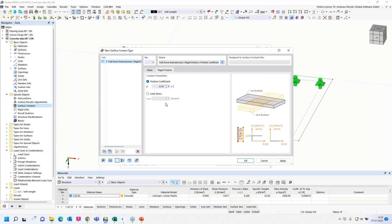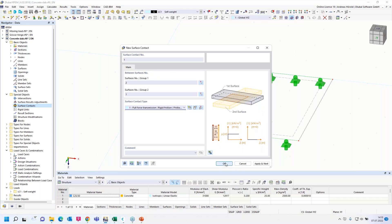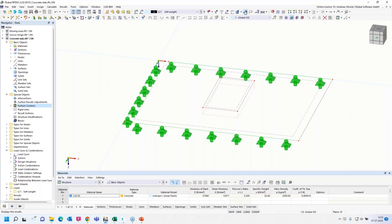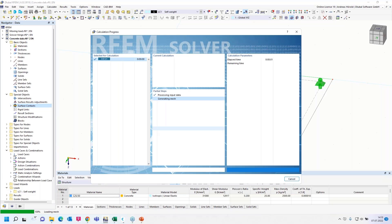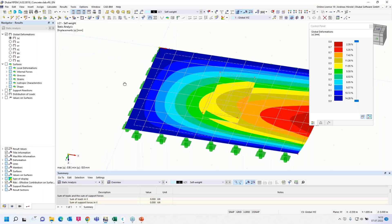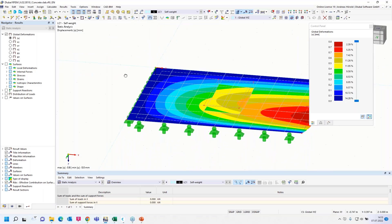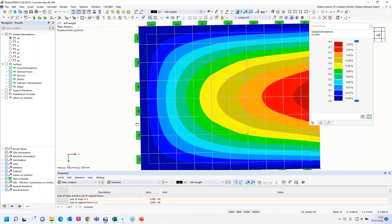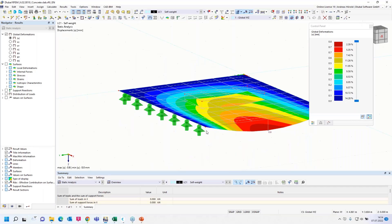I use the rigid friction in that case. We can enter a friction coefficient here, for example, between concrete or between two concrete surfaces. Or if you want to consider that the slabs or the surfaces can slide, you can enter a very small friction coefficient here. Then let's calculate all. And now we can see the surfaces are connected and we have got the same deformation on that point here. That means now the upper surface lies on the surface at the bottom.